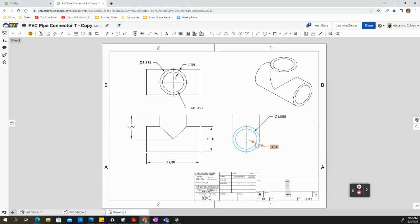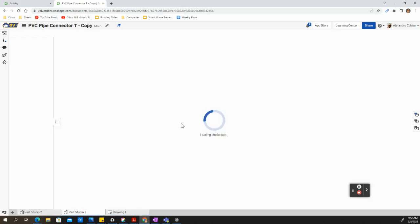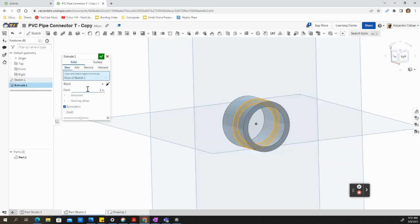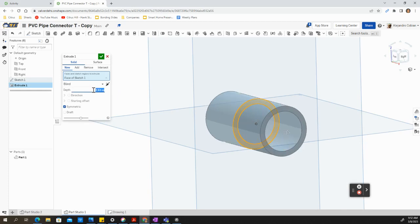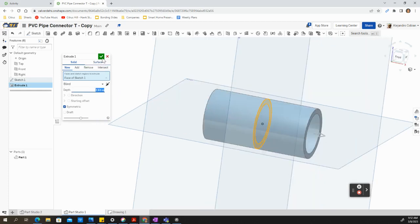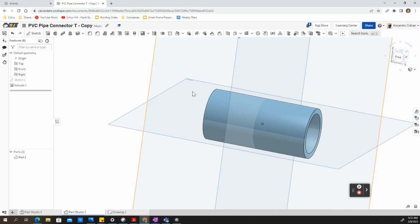And then for our distance, we'll be using a value of 2.63. So go ahead and put 2.63. Let's accept.